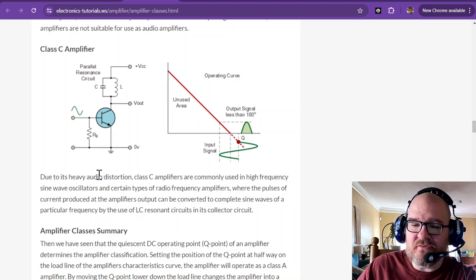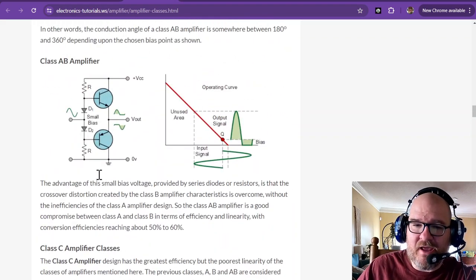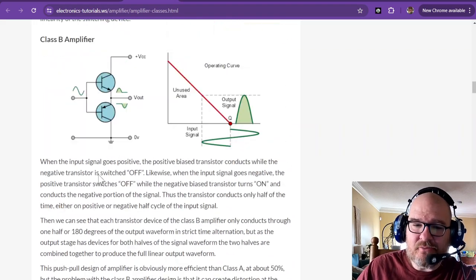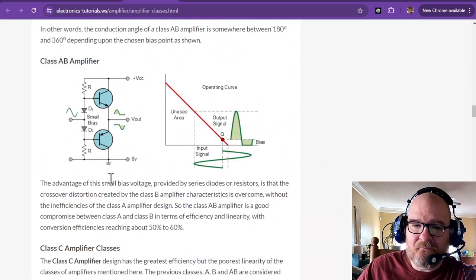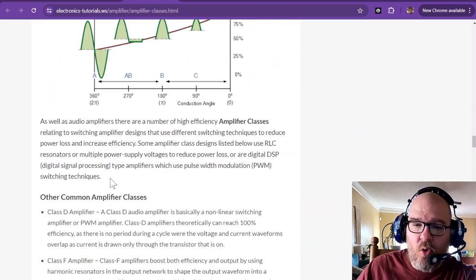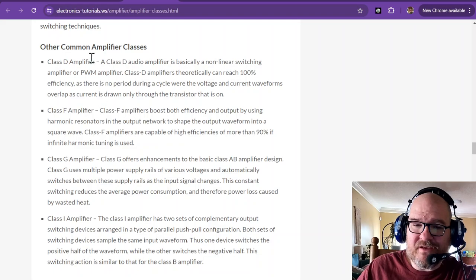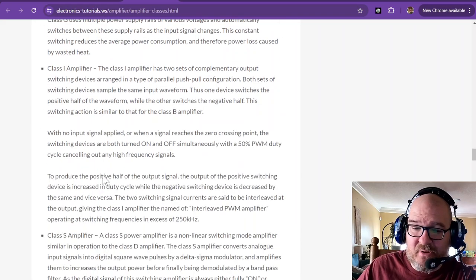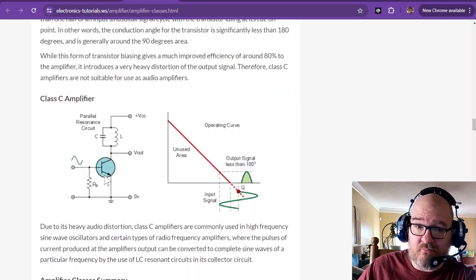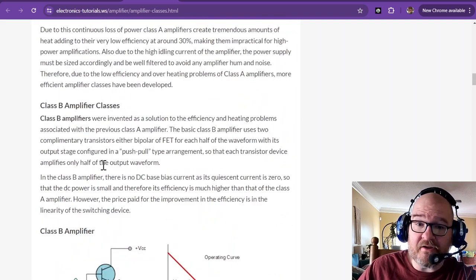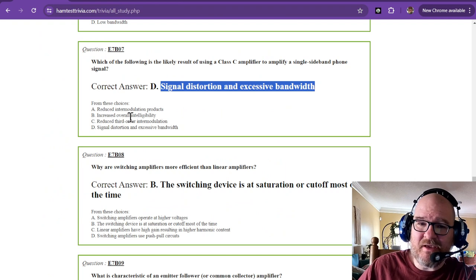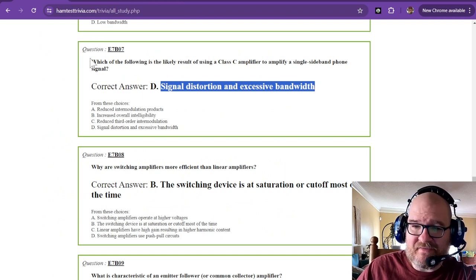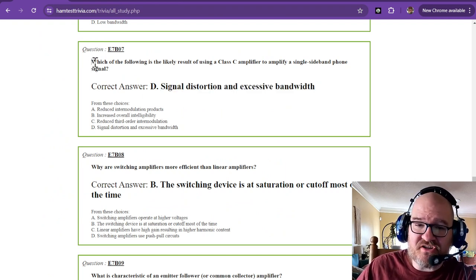So these are more for RF. They're not used for audio. If you want to amplify audio, you would use either A, AB, or B. Or audio can also be done with these amplifiers. But these really are for pushing some wattage. So Class A, AB, or B, those would be the best. But getting back to the question itself, which of the following is the likely result of using a Class C amplifier for that SSB phone signal? It's going to be lots of distortion and excessive bandwidth.